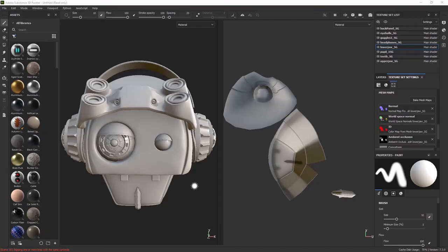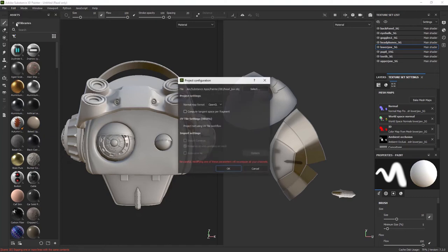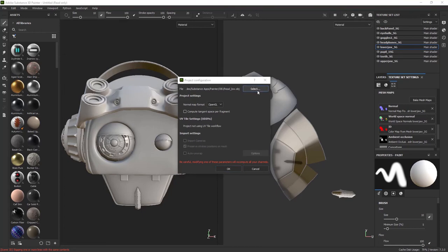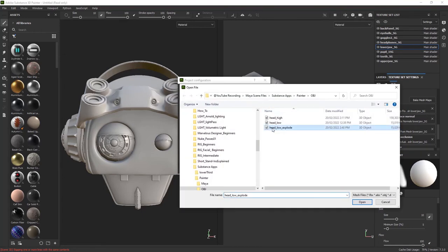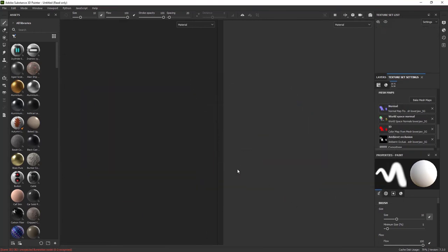Switching back to Substance Painter. Let's see how the exploded version can help us. I'm going to go to Edit, Project Configuration. Leave everything else as default. Go straight into Select and bring the exploded version. Pressing OK.